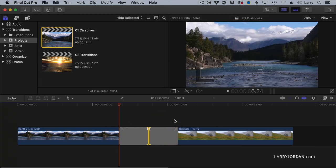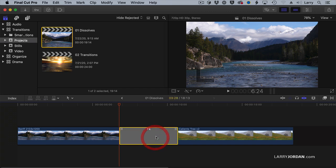Now, with a dissolve, removing the transition is not a big deal. It's a keyboard shortcut. But some transitions can be pretty complex, and being able to trim under the transition without removing all of your transition work is a great thing.